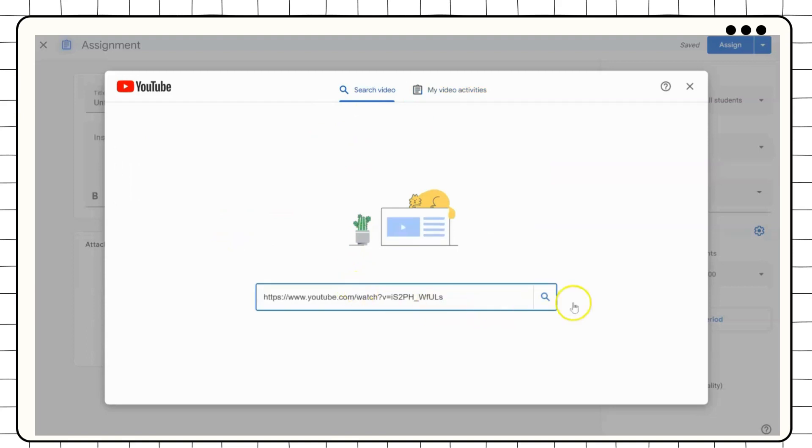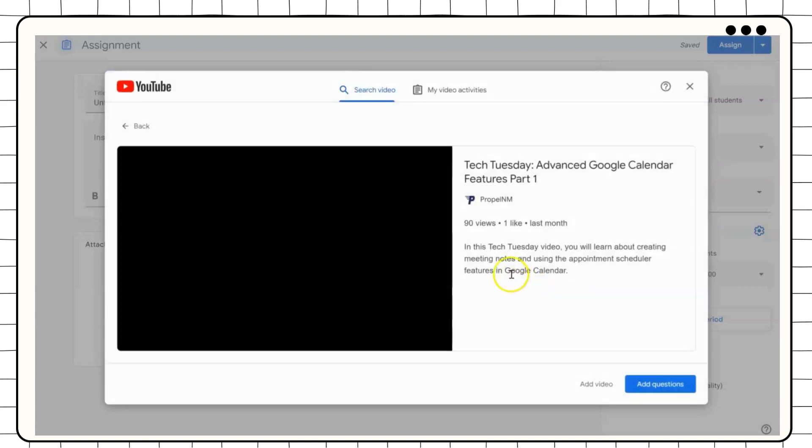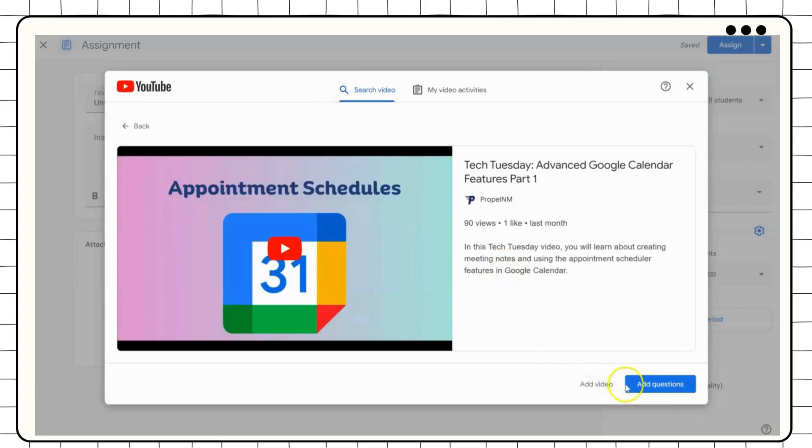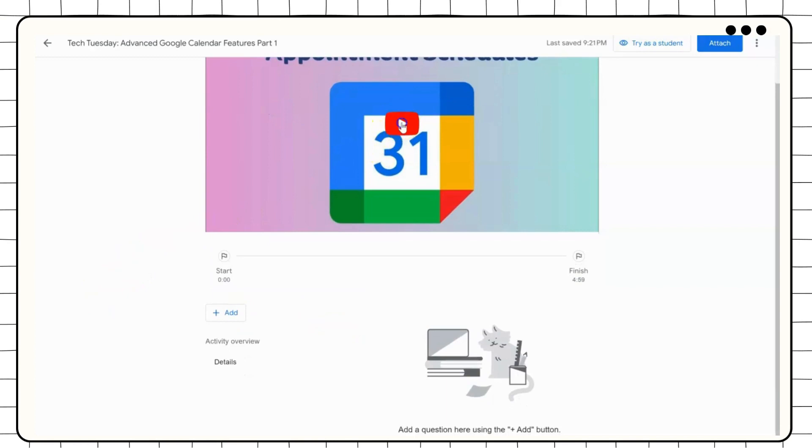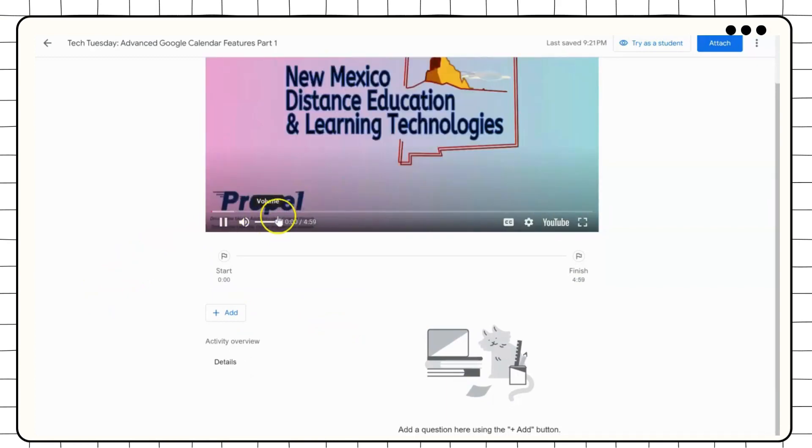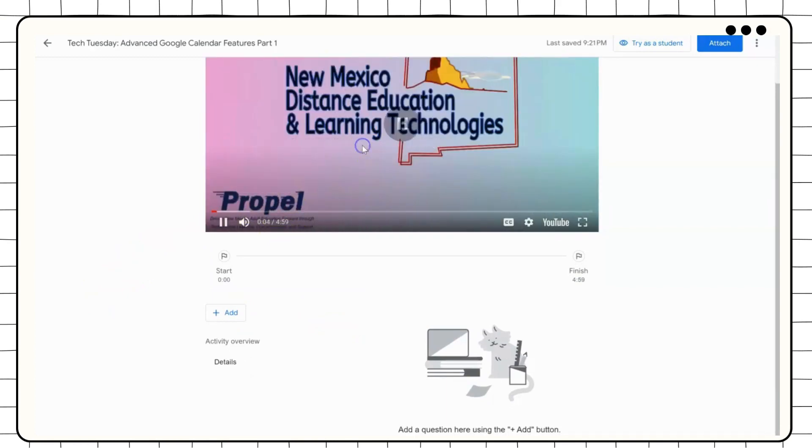Once you have your video, click on Add Questions. You can add questions anywhere throughout the video.